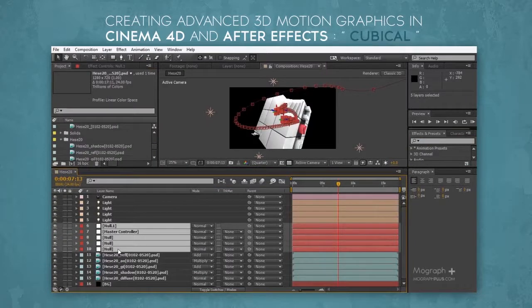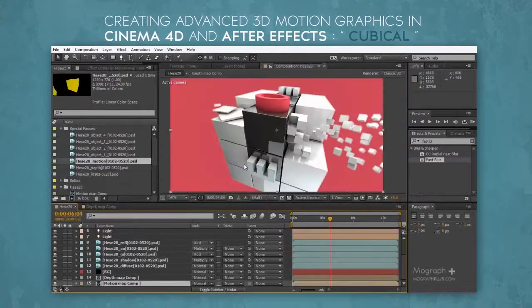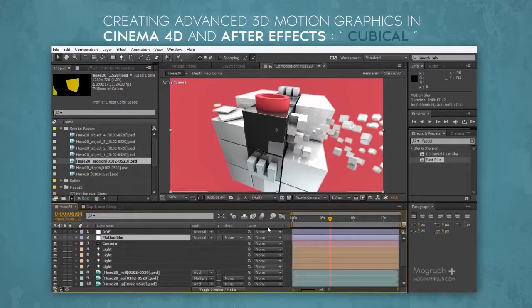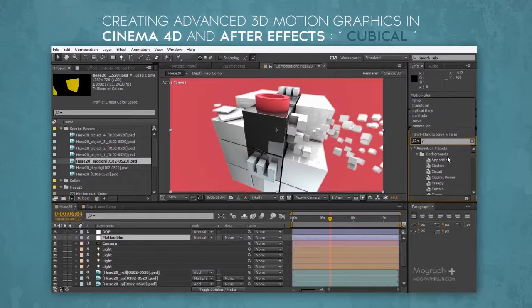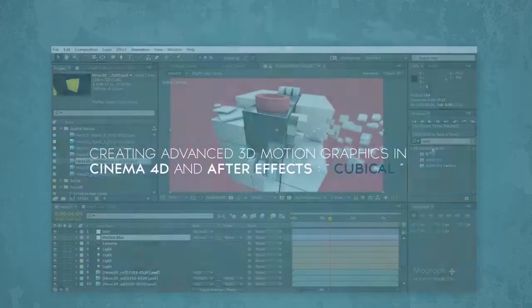So if you want to learn how to create and design professional 3D motion graphics, this course is for you. If you think you know the basics of Cinema 4D but cannot design a professional-looking motion graphic, make sure to take the course and learn the thought process behind a high quality motion graphic and how to approach one. Let's get started.